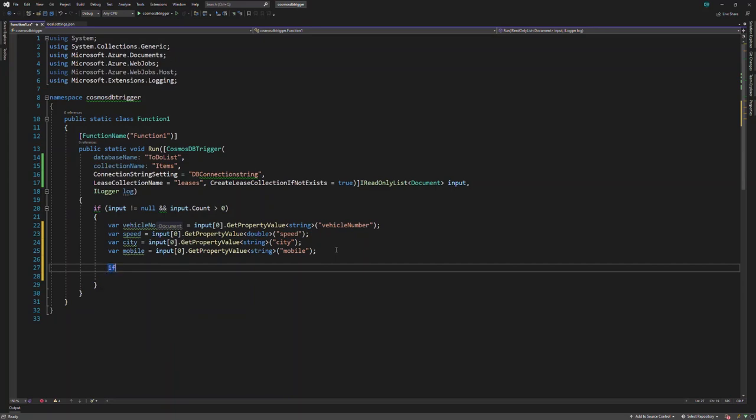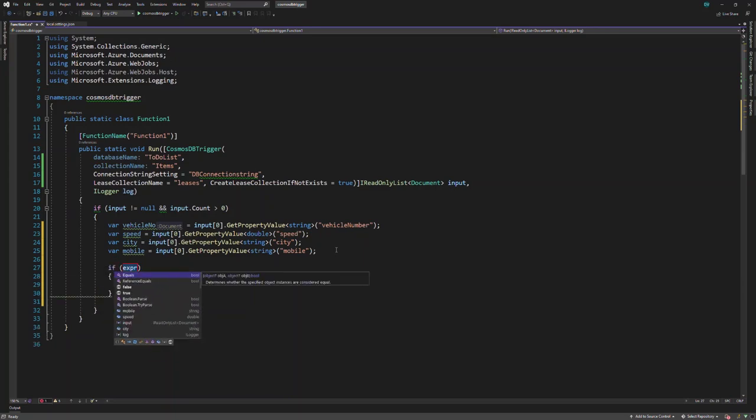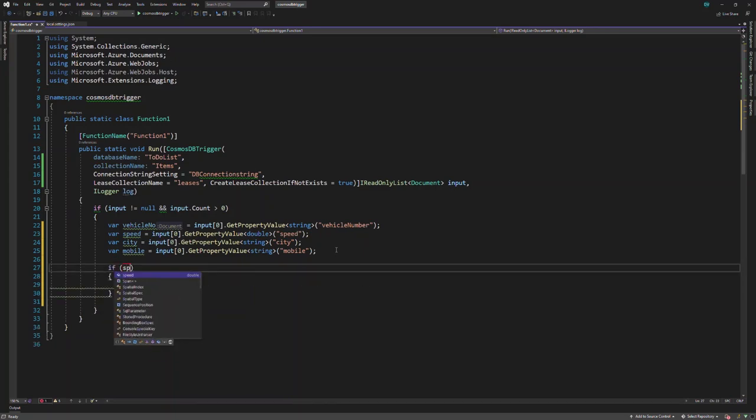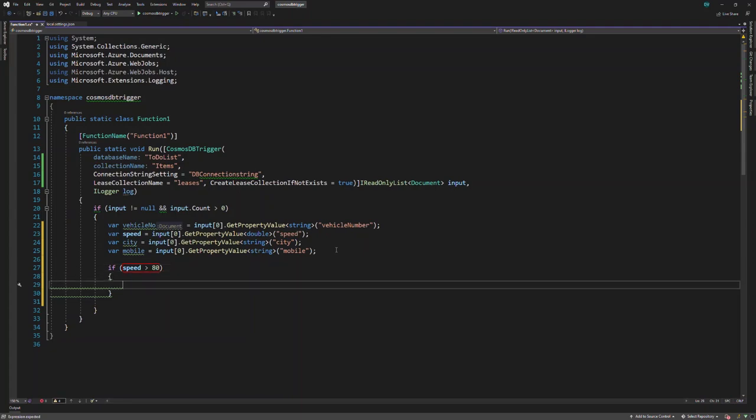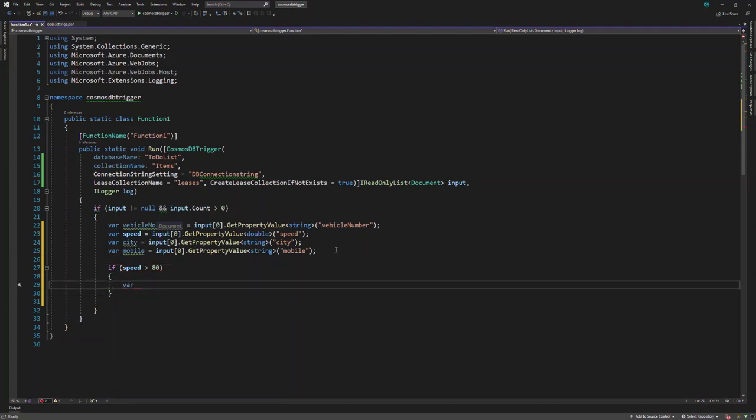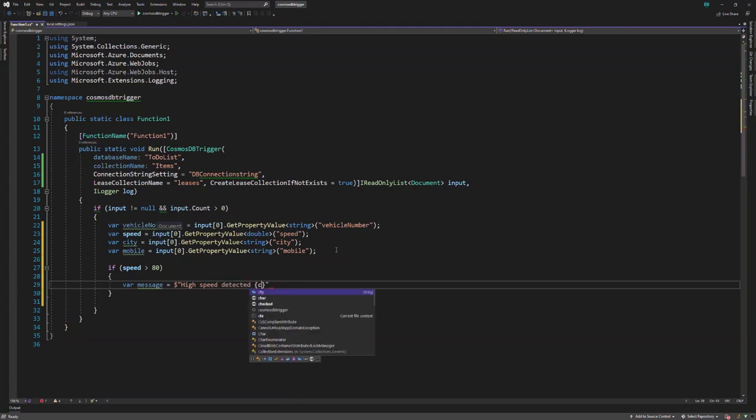I'm going to create an if condition to check the speed value. If this is over 80, I'm going to construct a warning message. The warning message will say: high speed detected in this city.